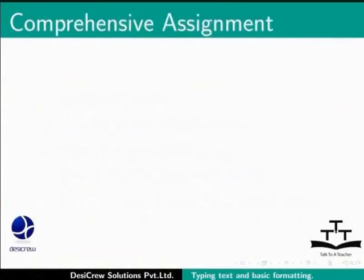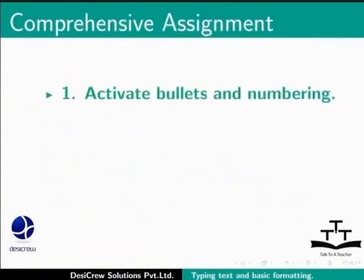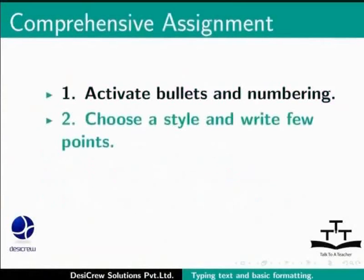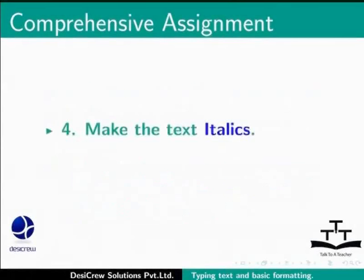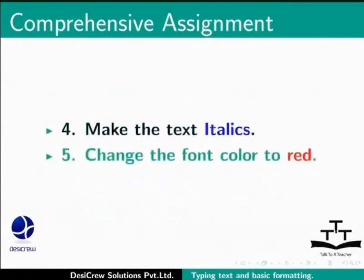Comprehensive assignment: Activate bullets and numbering, choose style and write few points. Select some text and change its font name to 3 songs and the font size to 16. Make the text italics. Change the font color to red.